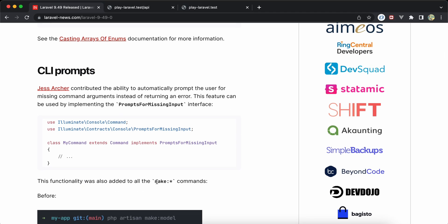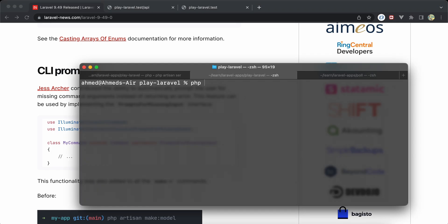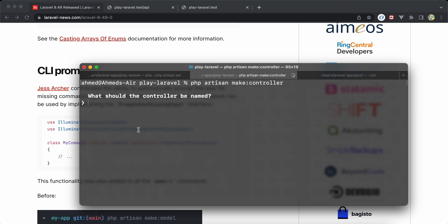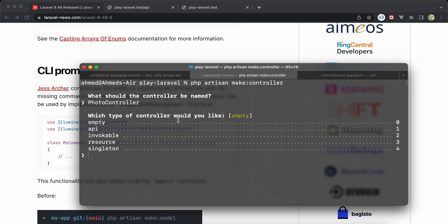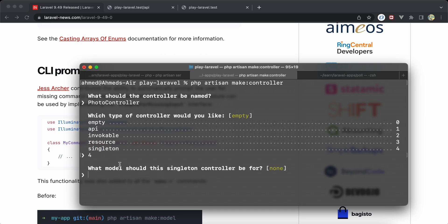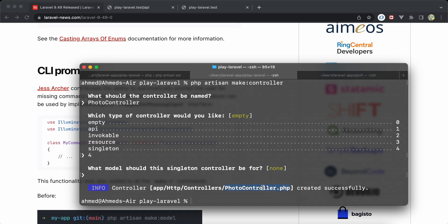This also works for any make command. For example, 'php artisan make:controller' — it will prompt for the name of the controller, for example 'PhotoController'. It also displays some options like singleton or what model to use. Now we see our PhotoController generated — it works perfectly.